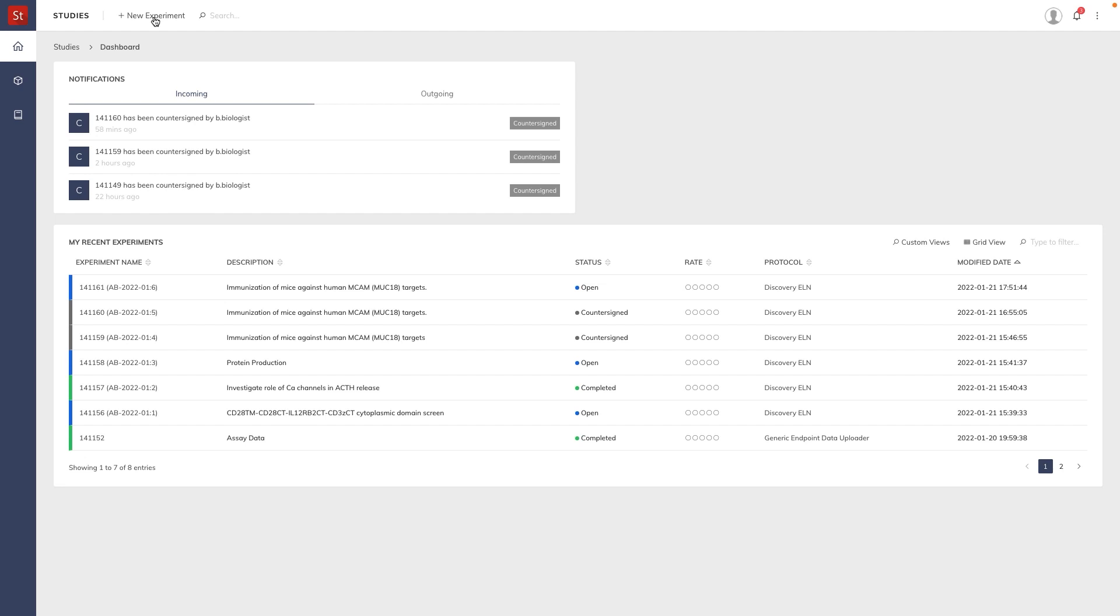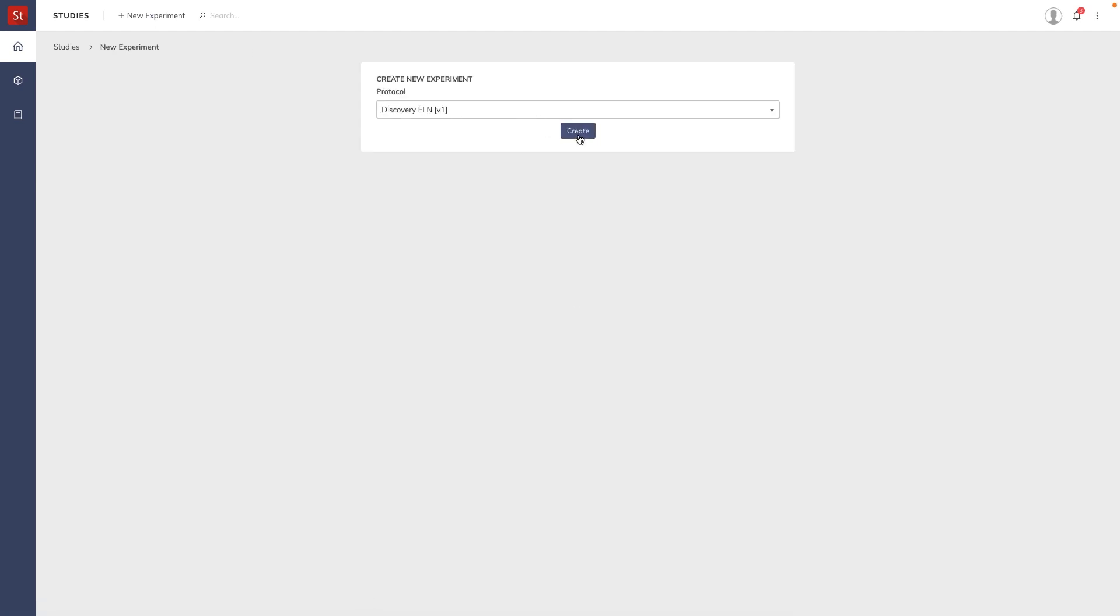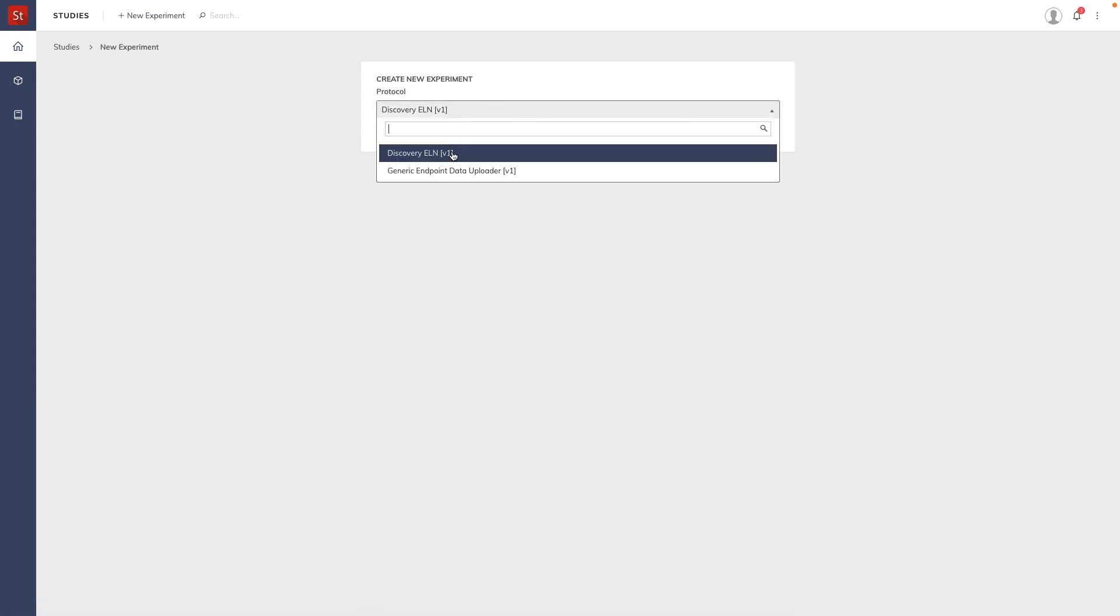The Excel file is not only loaded and saved in the ELN as is, but the data is also parsed directly into the experiment. So in this case I create a new experiment using a different template.